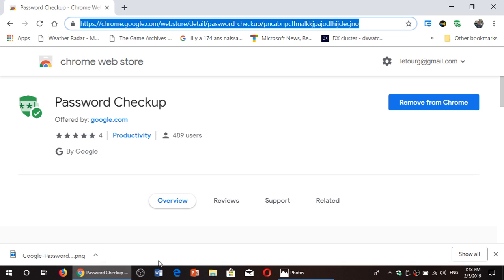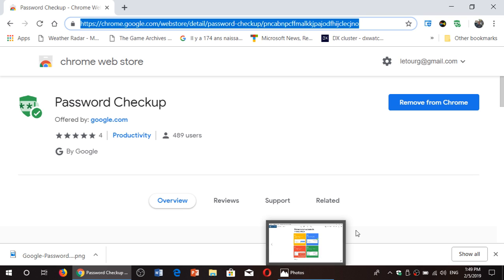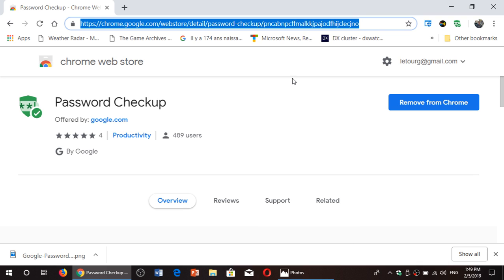What does this extension do? It installs a password checker. You see I've installed it. It's on the upper right corner here, the little green password checkup icon to the left of my avatar.